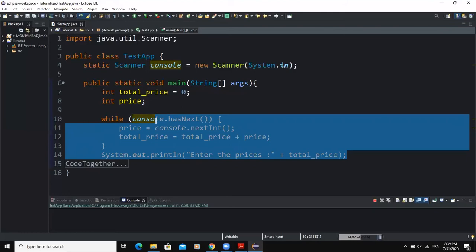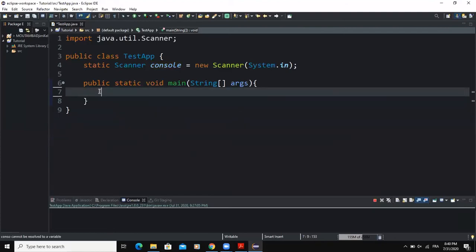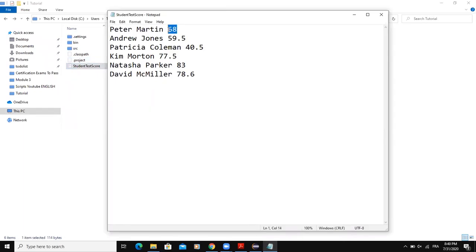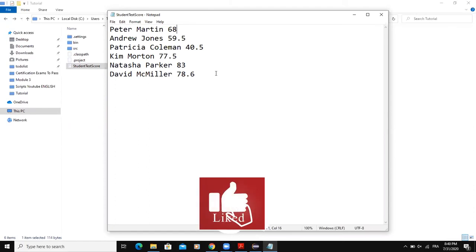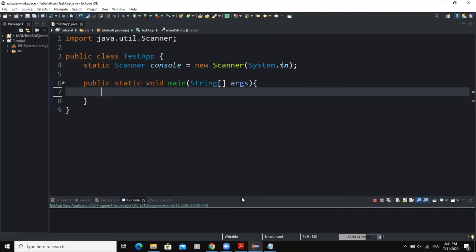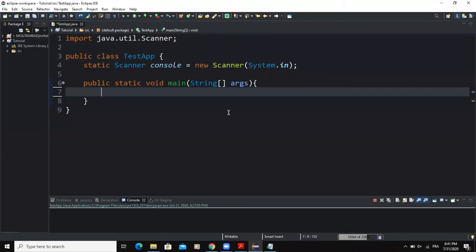Now let's take a second example where I will show you how to write an end-of-file while loop that uses a file as the source of input. Suppose we are given a file consisting of students' names and their test results. Each line of the file is made up of the student's first name, last name, and then the score of the test. I need to make sure I have saved my input file correctly — in the same directory as my project — which will determine how I refer to it when I declare my input file object.